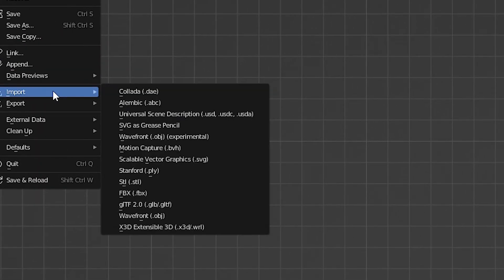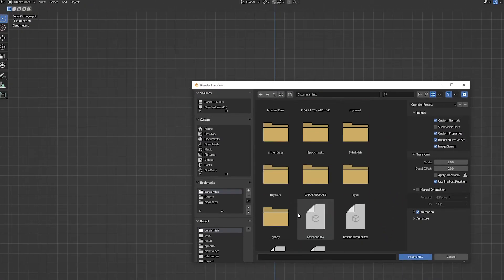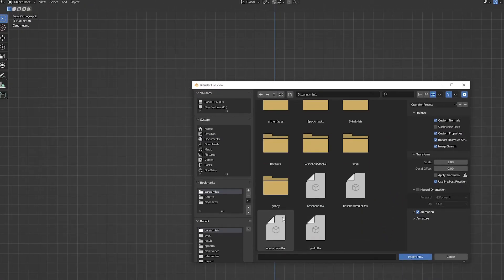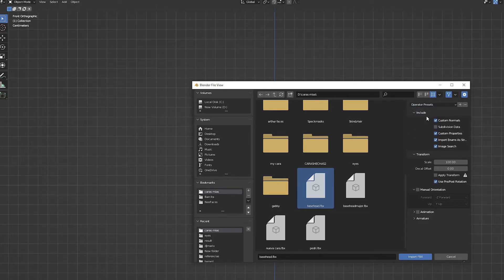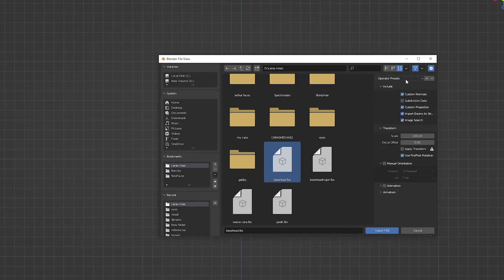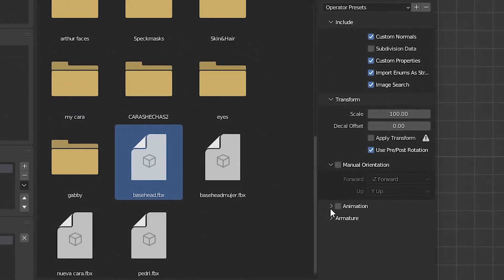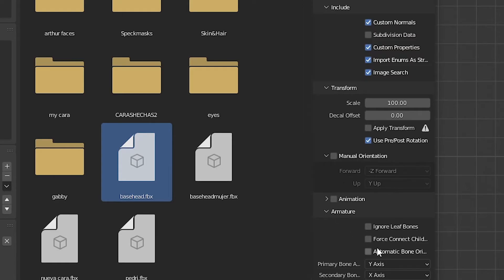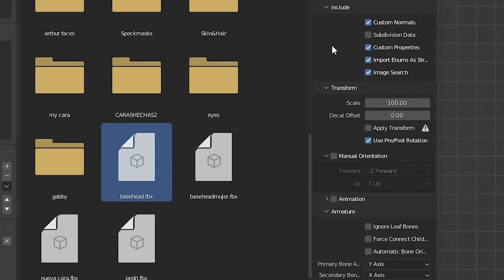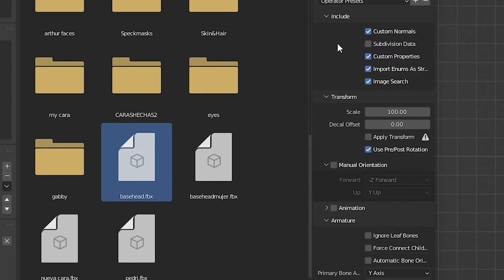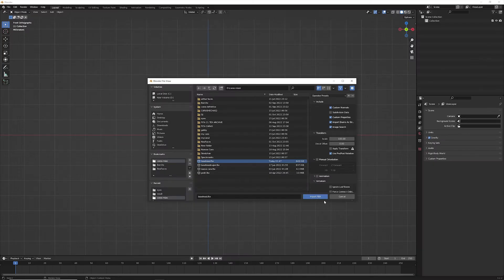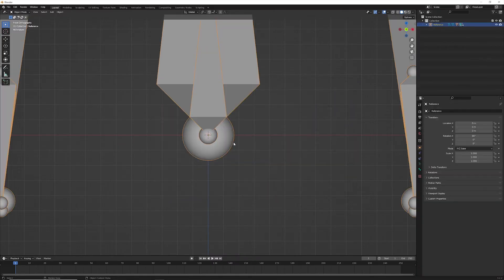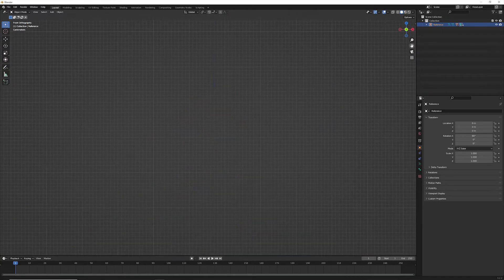So we go here to import, we go to FBX, then we're going to find this folder which is wherever we left our mesh. We're going to hit there - base head, there it is. Now right here guys, I want you to make sure you have exactly as I want it. I'm going to leave a screenshot on the screen, so I want you to copy exactly as I have it - this scale in 1.0 and use pre-post rotation. I want you to have it exactly as I have it, and this way it's going to be perfect and it's going to be the configuration we want in Blender. We're going to hit import.